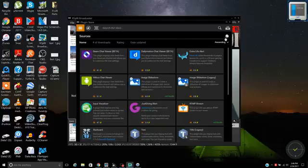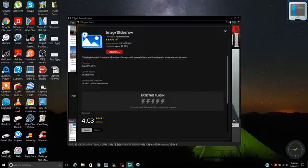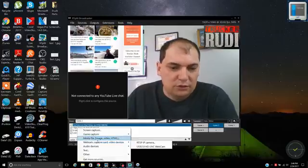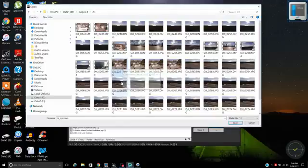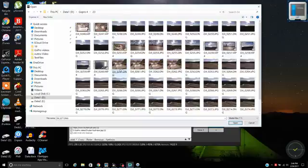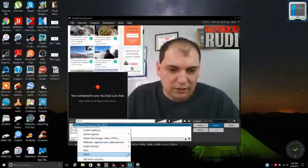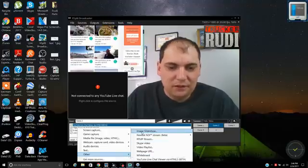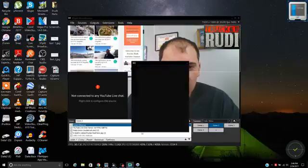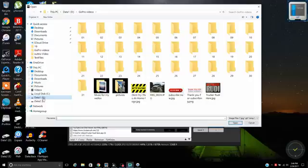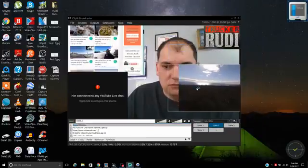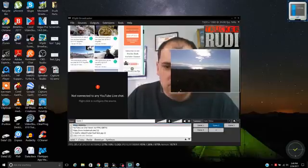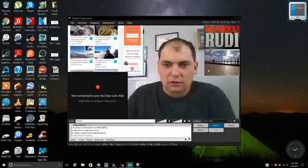I've also installed an extension for image slideshows, which allows you to add multiple pictures at once. To add it, click 'Add', go under 'Other', then 'Image Slideshow'. Click 'Add', select all the pictures you want, close it, and you can resize the slideshow however you like. Now you'll see the slideshow running.